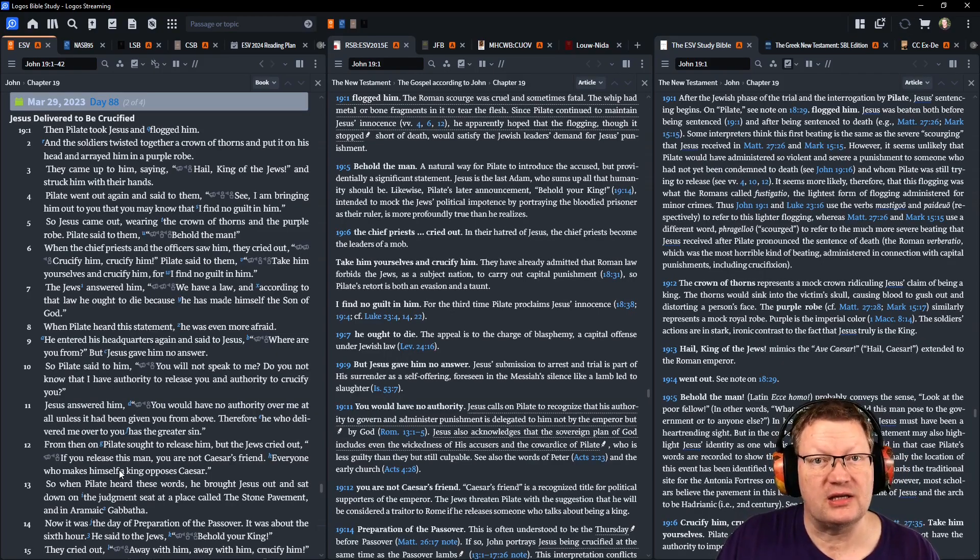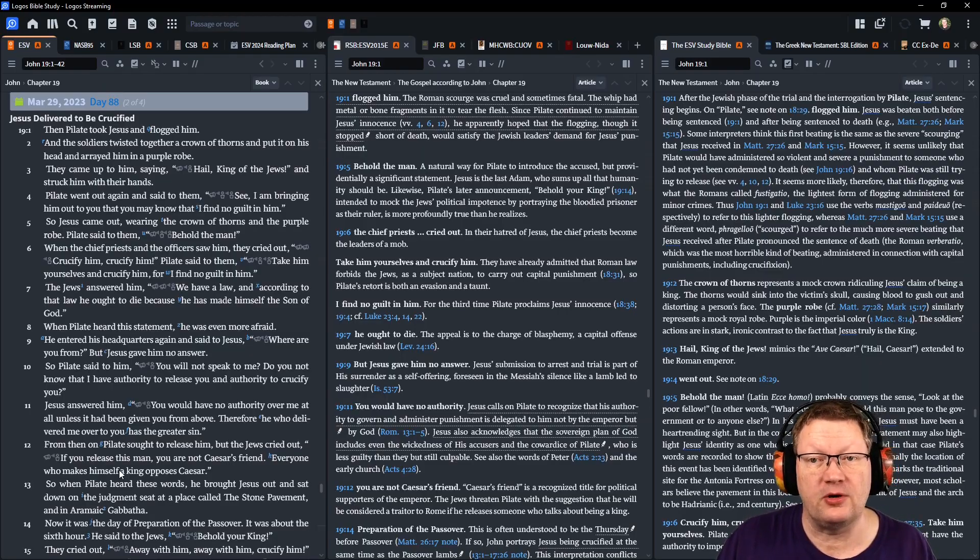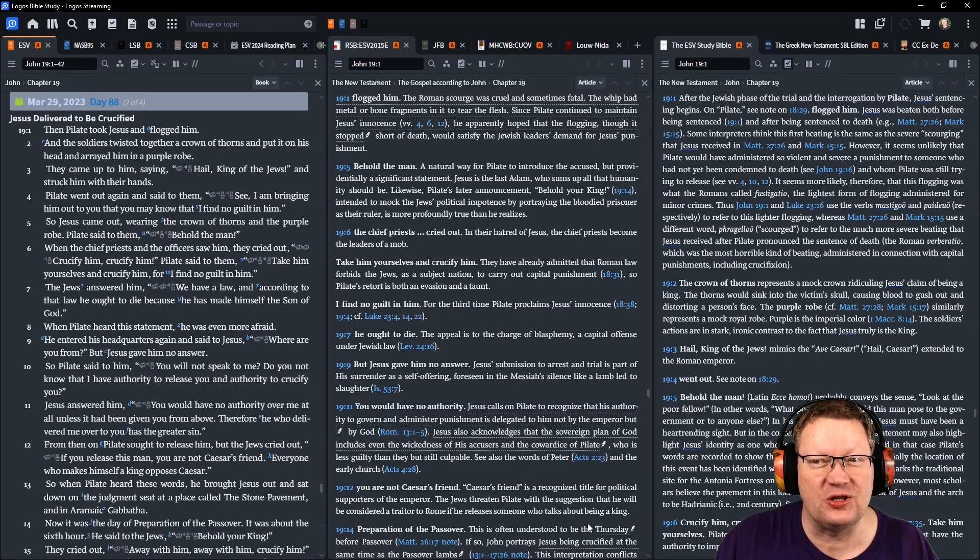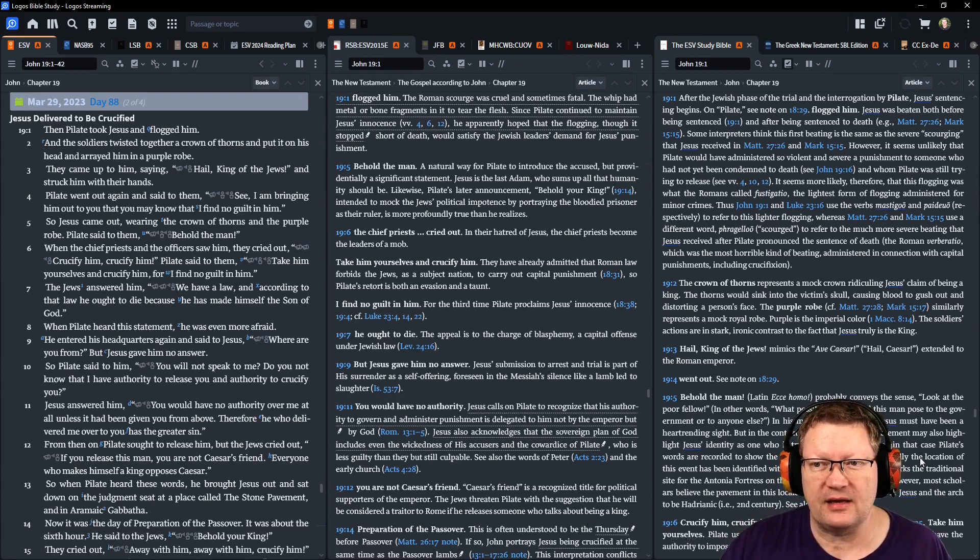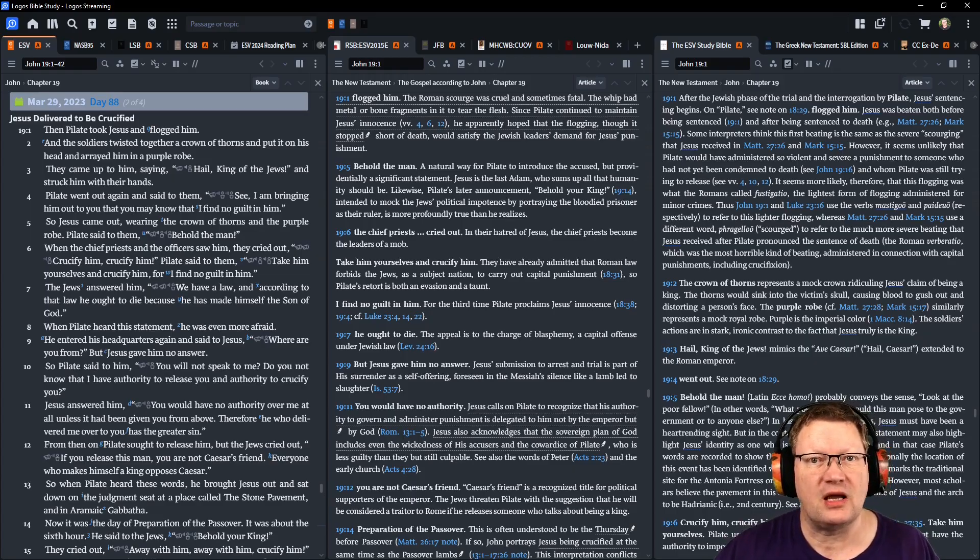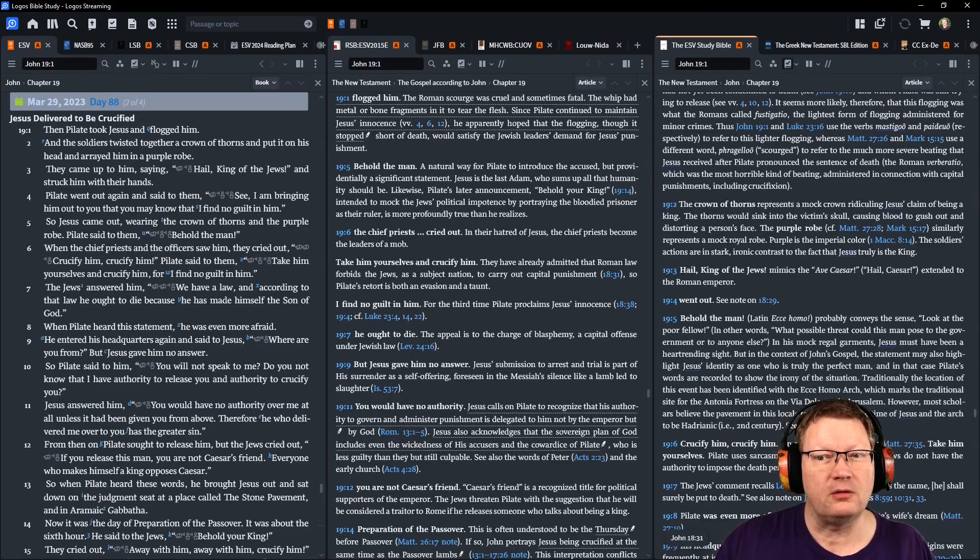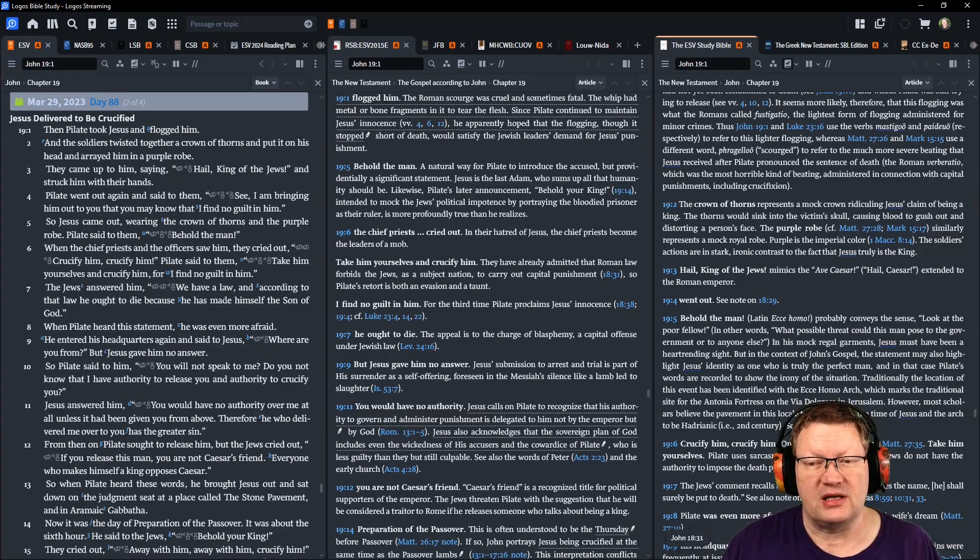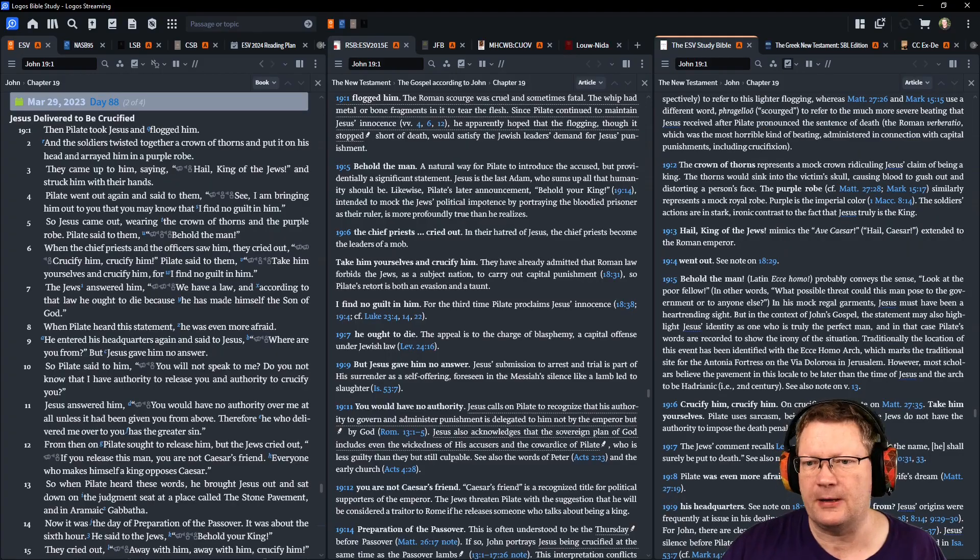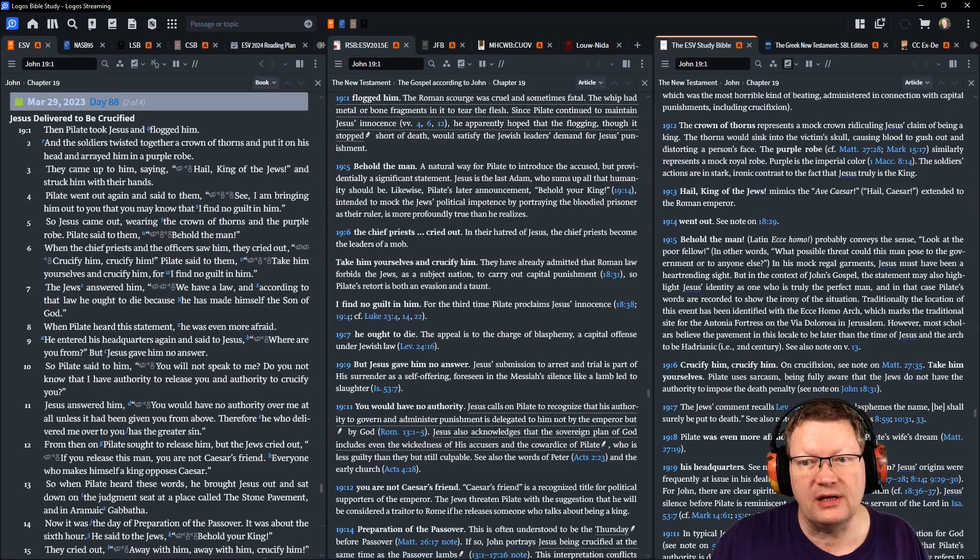Then Pilate took Jesus and flogged him. And the soldiers twisted together a crown of thorns and put it on his head, and arrayed him in a purple robe. And they came up to him, saying, Hail, King of the Jews! And they struck him with their hands. Pilate went out again and said to them, See, I am bringing him out to you, that you may know that I find no guilt in him. So Jesus came out wearing the crown of thorns and the purple robe. And Pilate said to them, Behold the man. And the chief priests and the officers saw him. They cried out, Crucify him! Crucify him! Pilate said to them, Take him yourselves and crucify him, for I find no guilt in him.